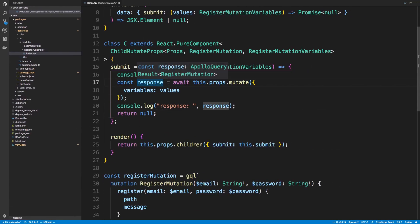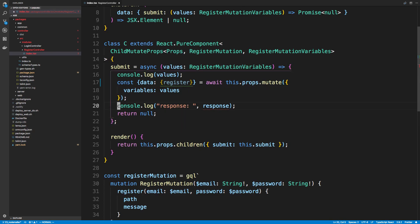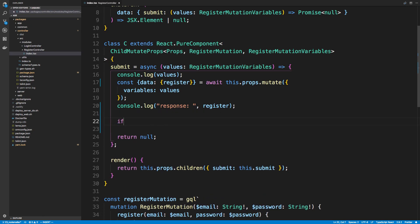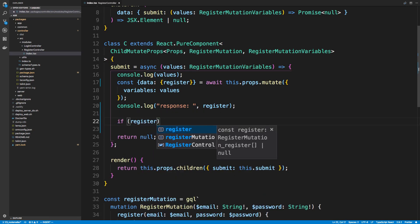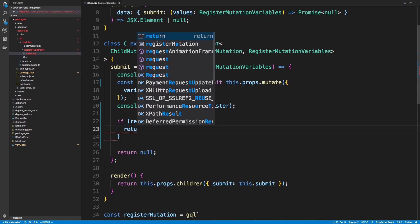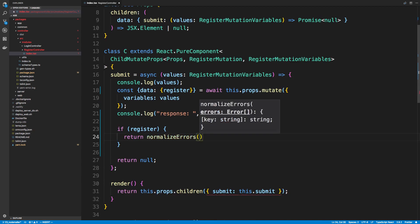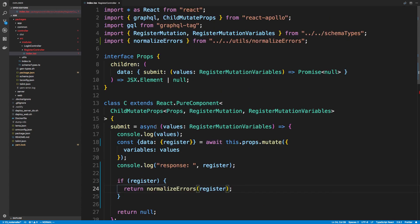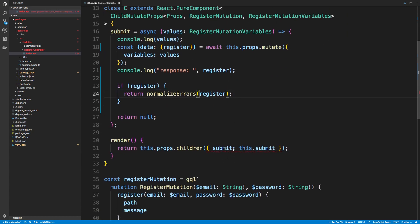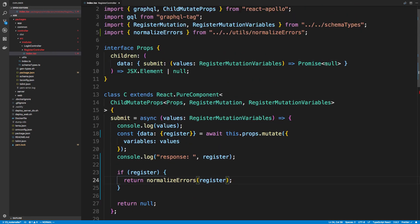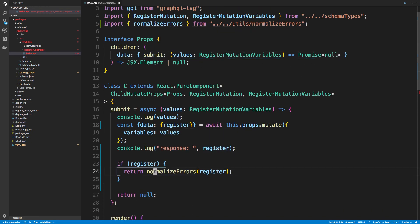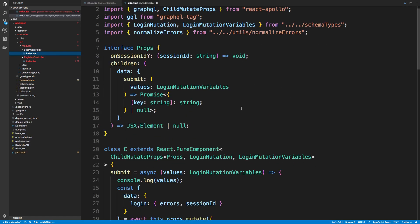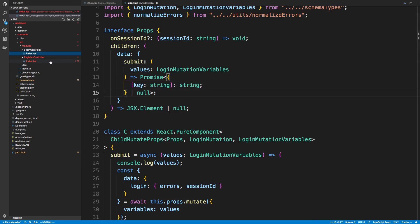So what we can do is I can say response, and I can get the data, and I can get register. And then I'm going to just say if register, so if there was any errors, we're going to return normalize errors and pass in register. So it looks like it doesn't like the types, so we're going to have to change the types. So here we're expected to return null from our submit function, but now we sometimes return a normalized error. So we can copy what we did with the login controller, and we'll use this key string. So we also could return an object.